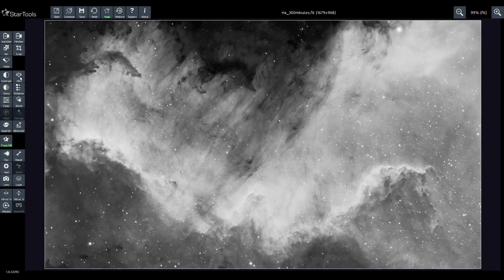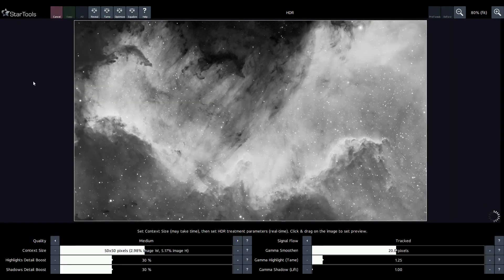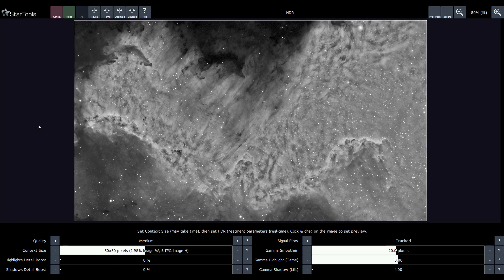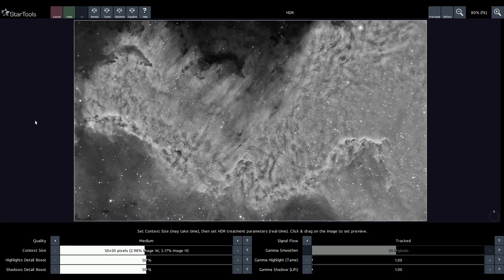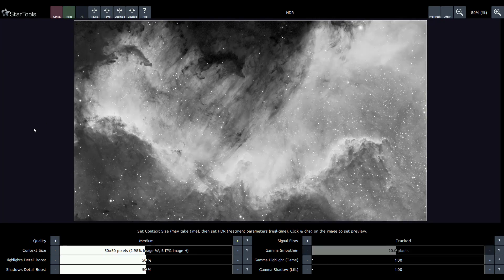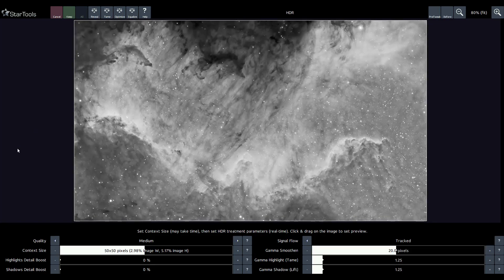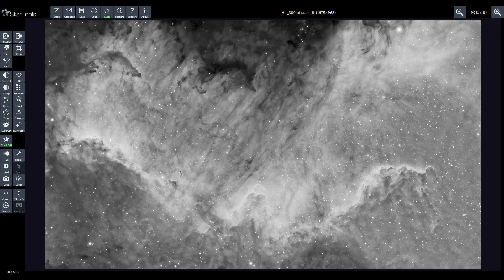The completely rewritten HDR module provides artifact-free detail recovery from scenes with a highly variable dynamic range. Once initial context evaluation has completed, parameter changes are rendered in near real time. And as you have come to expect from StarTools, noise brain development is kept perfectly in check at all times.